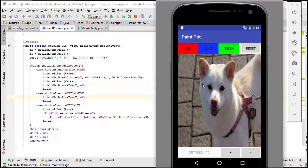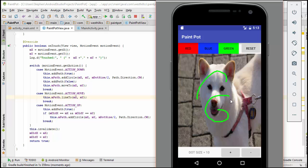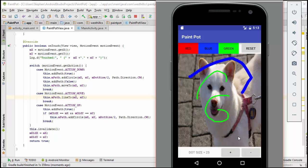And now when we test this feature, we've got nice rounded edges on our lines, so we've taken a potential problem and turned it into a feature. And I can do this with lines of any size now. And that's the conclusion of our Paint Pot app.